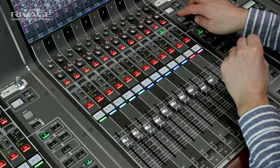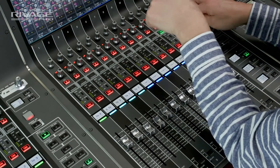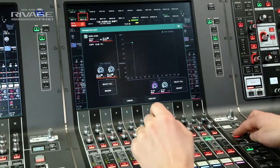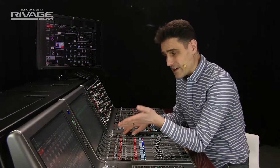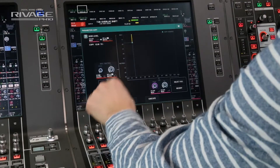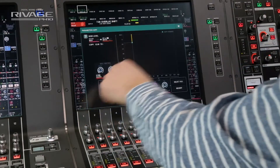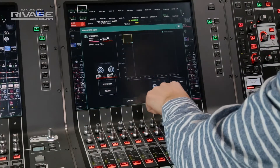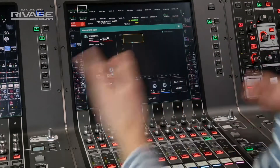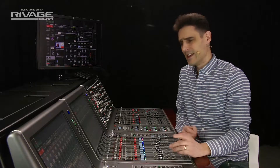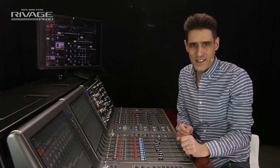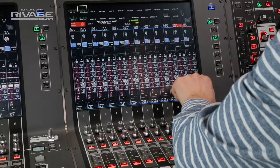Talking about sends, when you hold shift and touch one of the level or pan parameters on the screen, then you can copy it to multiple channels. Select the range of mixes and then select the range of input channels. It really speeds up your programming, and you can do the same for the pre and on settings in the sends parameter view.